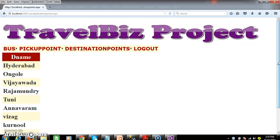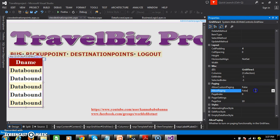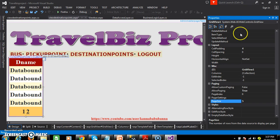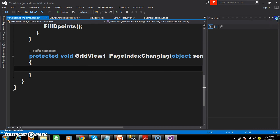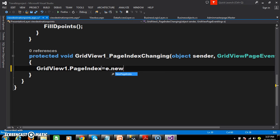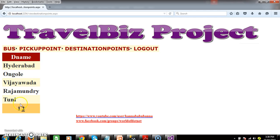Debug and check the output. All the destination names are displayed. If you want to enable paging, select the GridView control and find the property called AllowPaging. By default it is false; set it to true. Set the page size to 5, so only 5 destination points display per page. When the user clicks a page number, the PageIndexChanging event fires. Double-click on the PageIndexChanging event and write the code: GridView1.PageIndex = e.NewPageIndex. This means when you click a page number, the next 5 records display on the other page. Call fill_dpoints again. Now only 5 records display on a single page, with the next 5 on the following page.